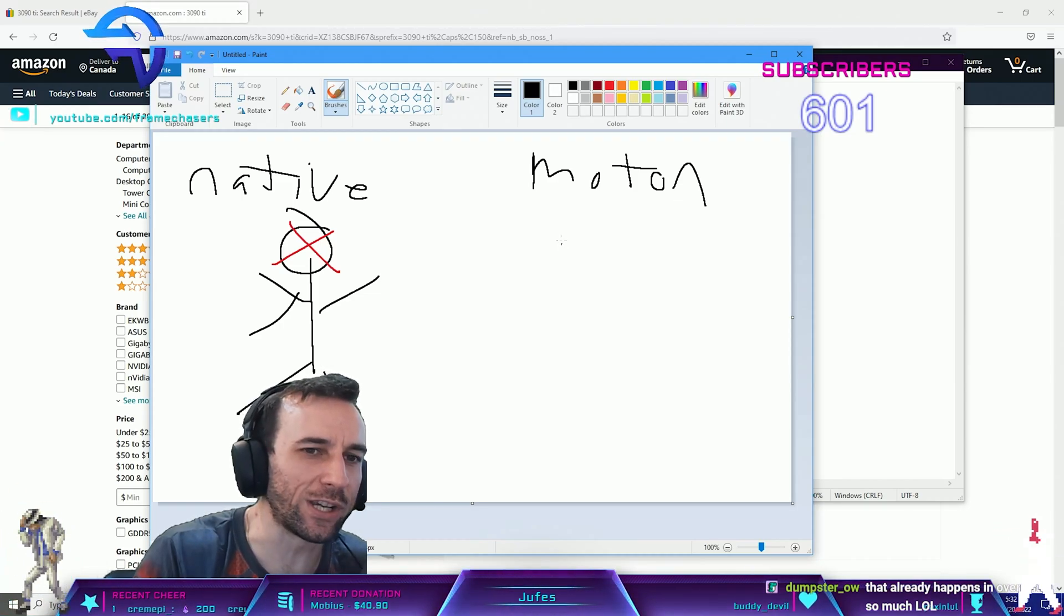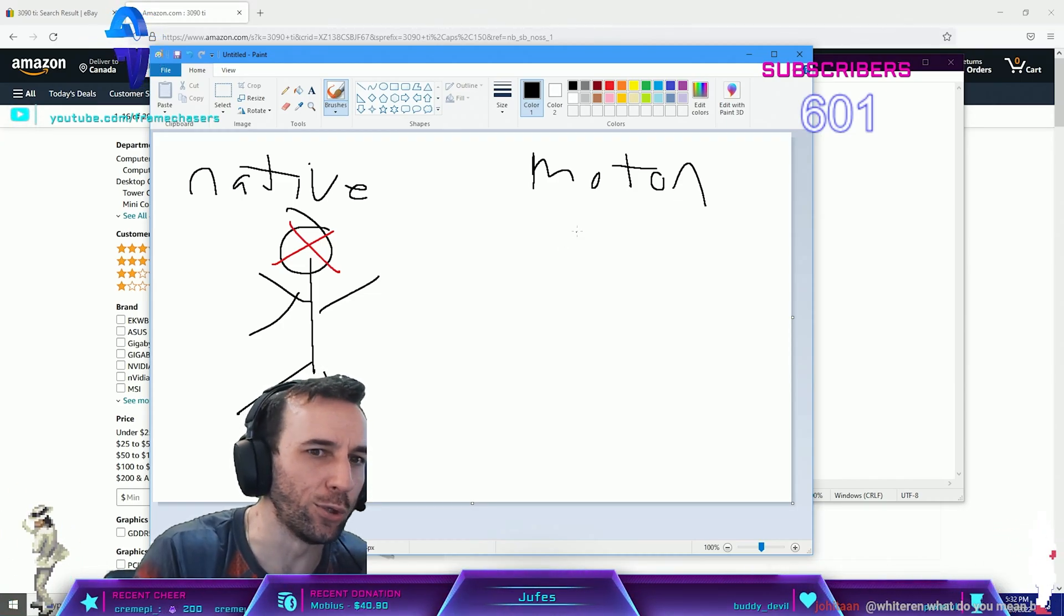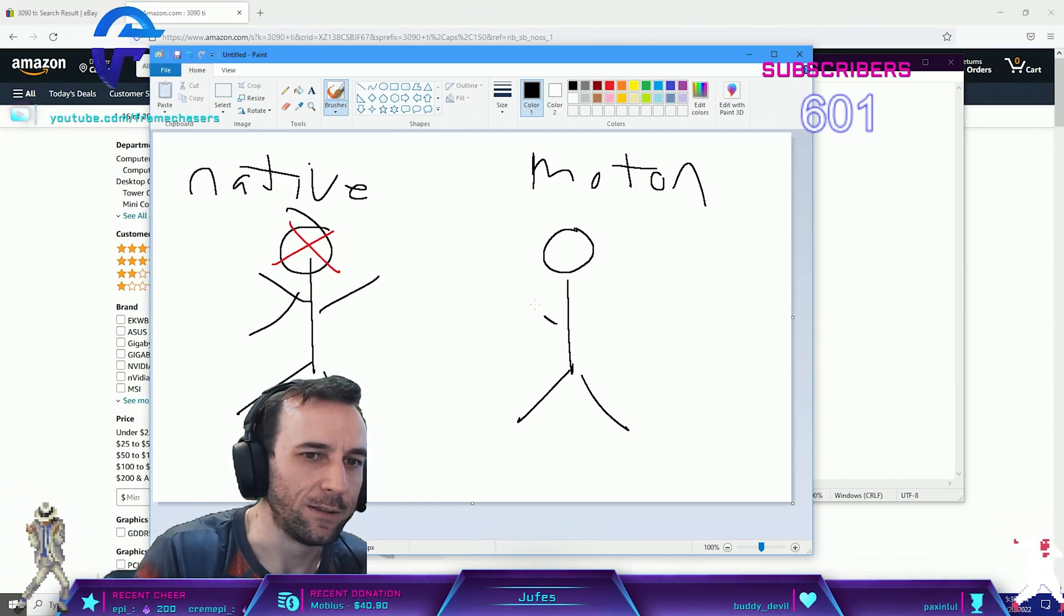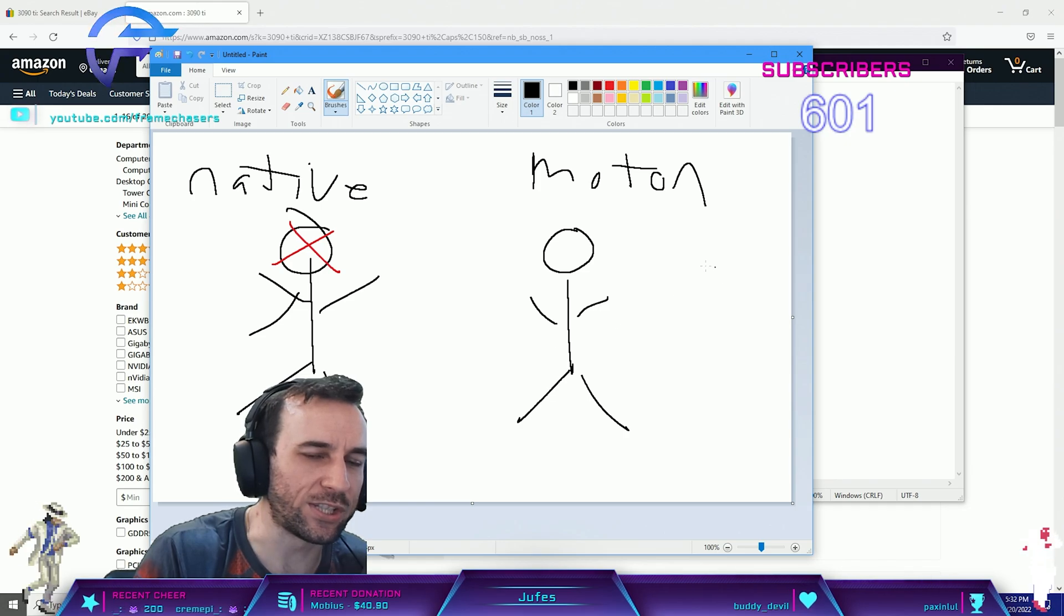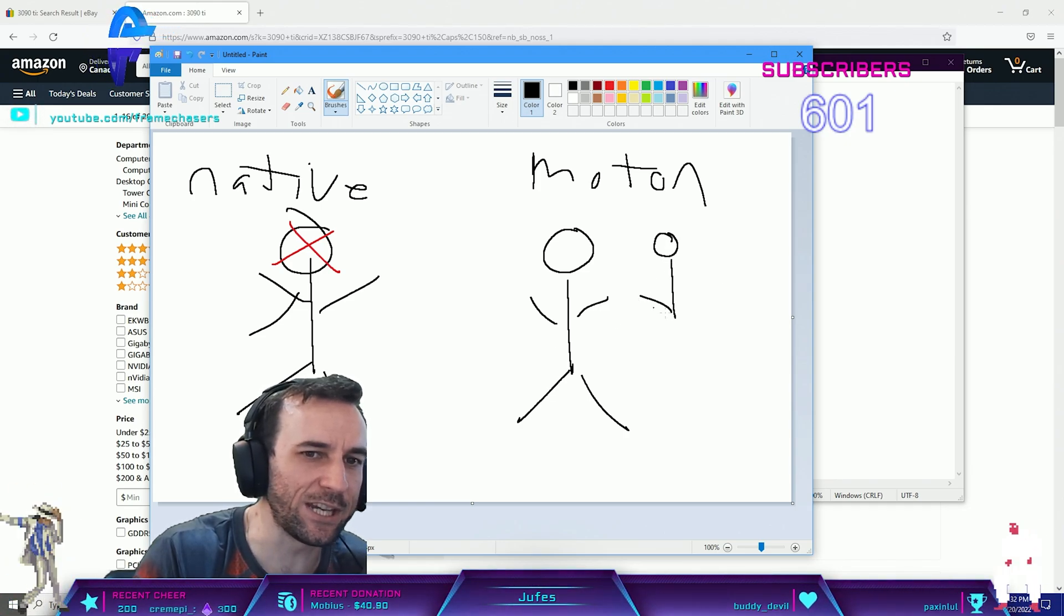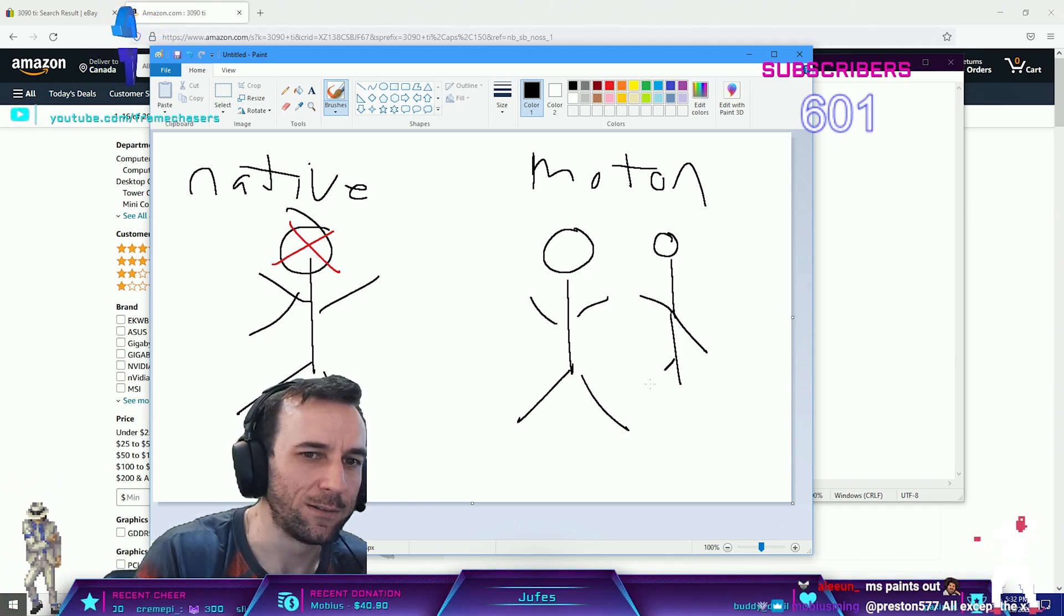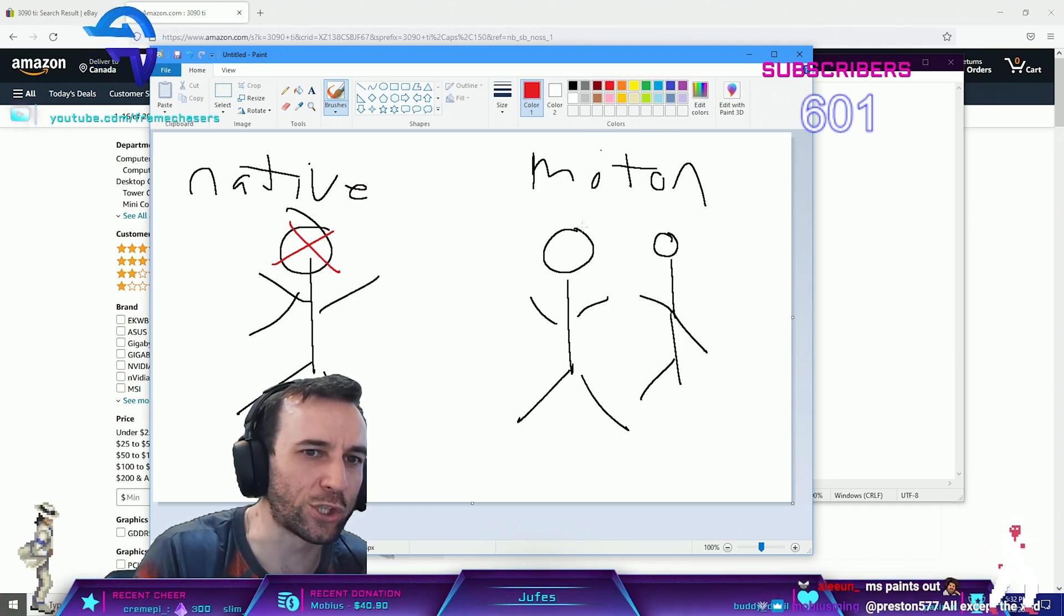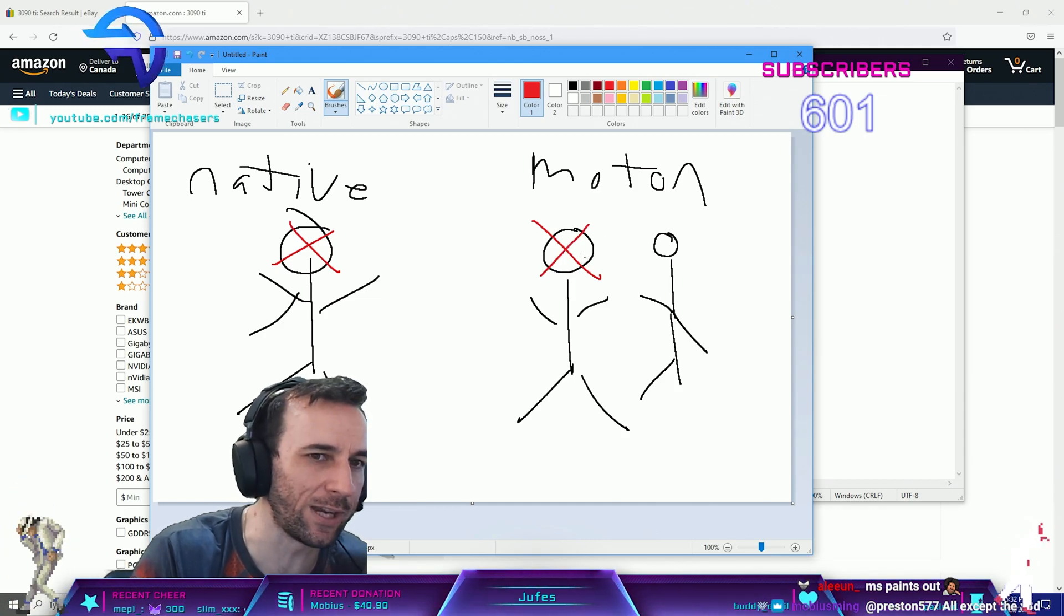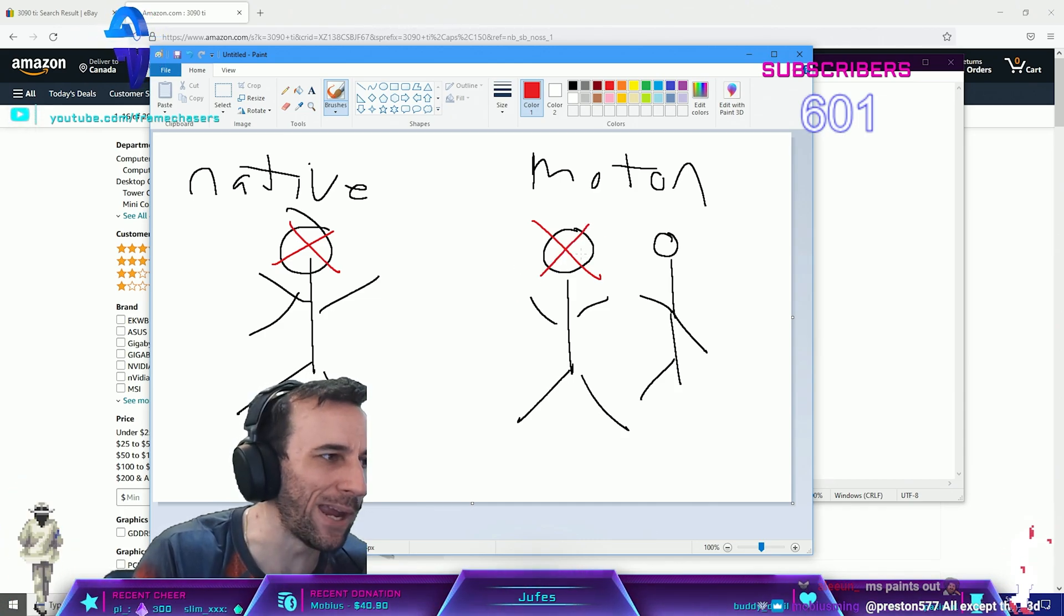The graphics card is gonna tell you that he's here, the server tick rate says he's here. You're gonna shoot here because that's what you see on your screen, it's gonna miss.